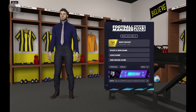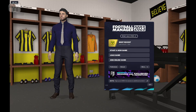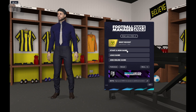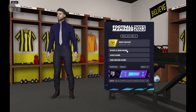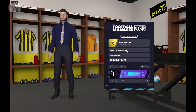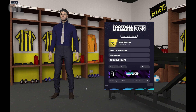Hello everyone, this is me Aeneo. Today I will show you how to add a non-existent league in Football Manager 2023. So let's start.